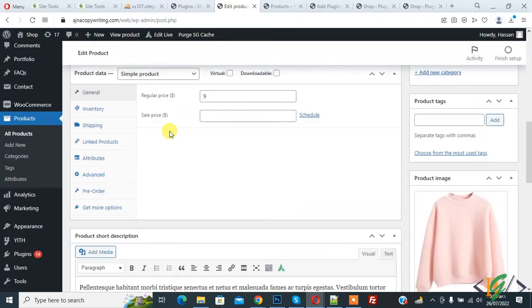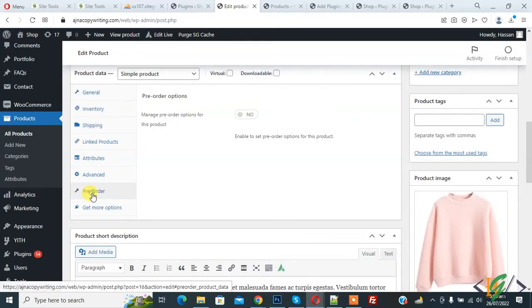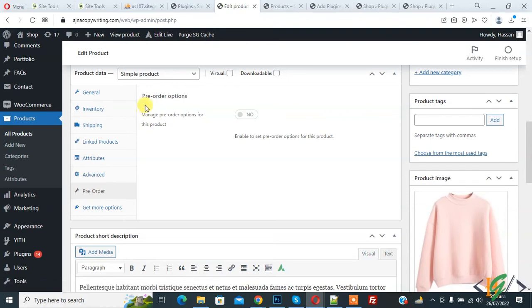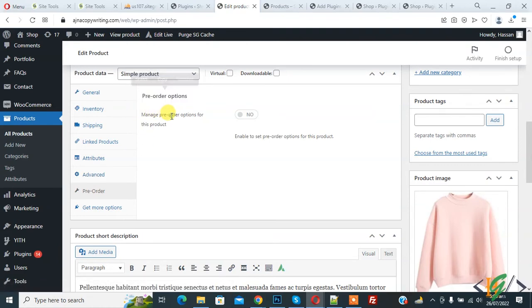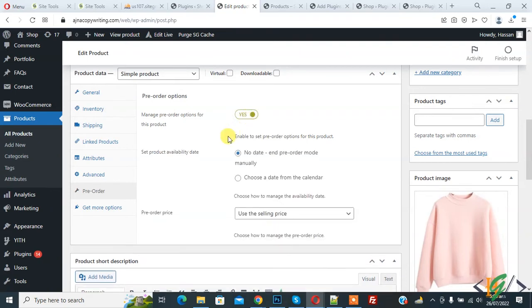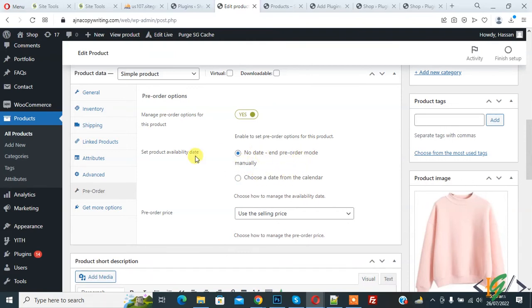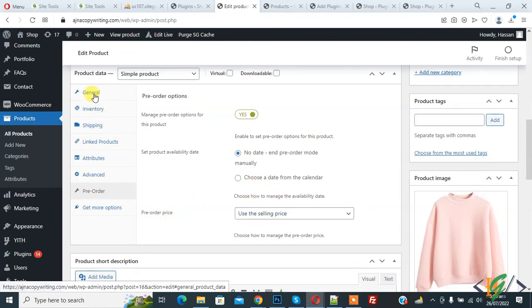Now the product is open. Scroll down. This is our regular price. Then you see the Pre-Order option: Manage pre-order options for this product - enable. Then you see 'Set product availability date': no date and pre-order mode manually. First enable this option.